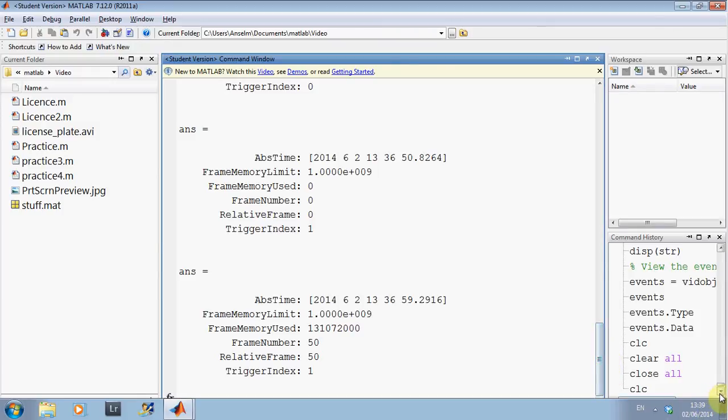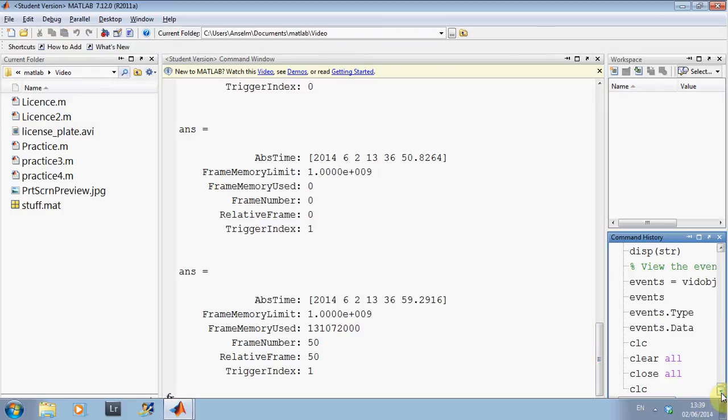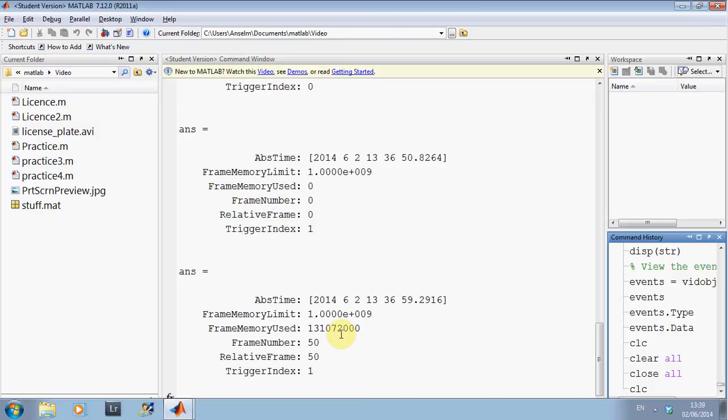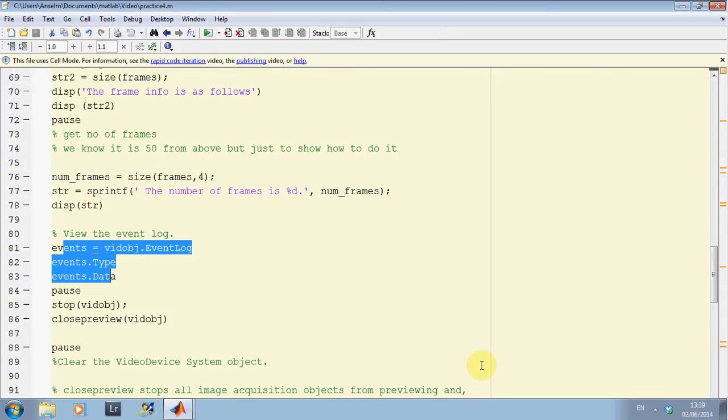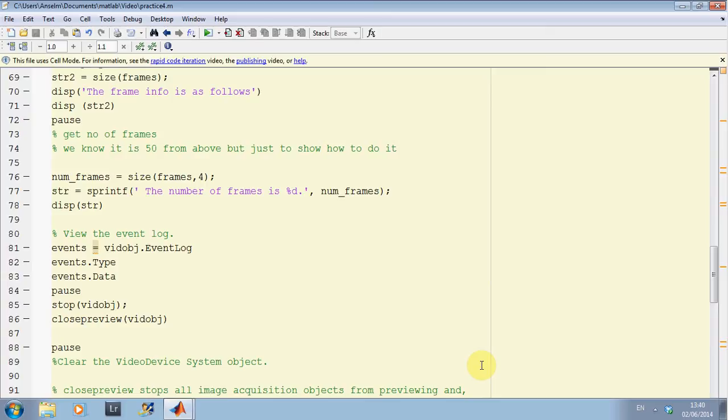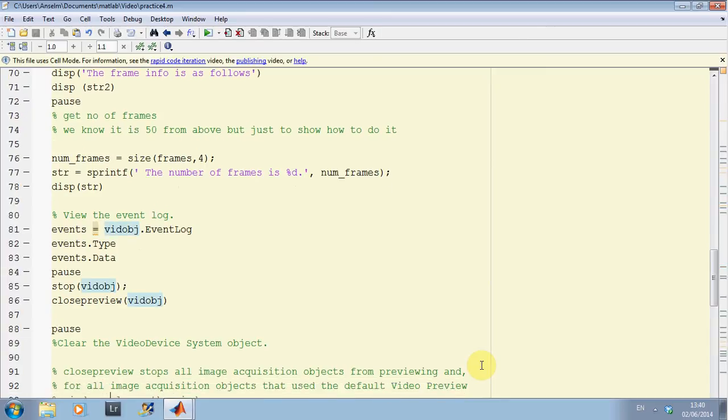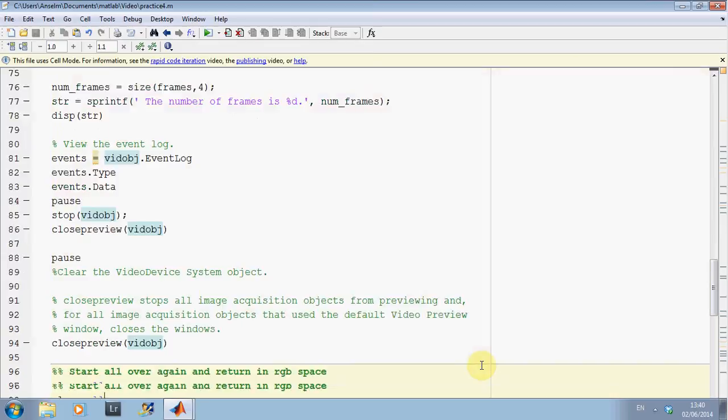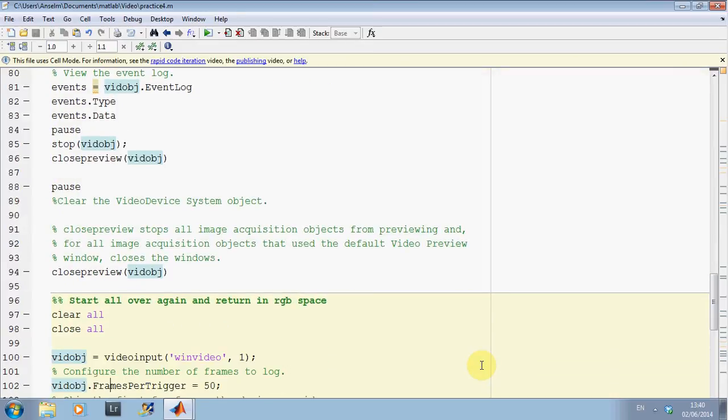My frame is 1 by 10 to the 9. And I use up 13 megabytes I think. And I had 1 gigabyte available. And the last number of frames is 50. So, I am on line 84. I am just going to stop the video object and close the preview object. I have shut it down. I have done it there.